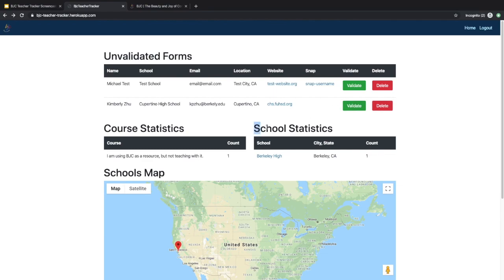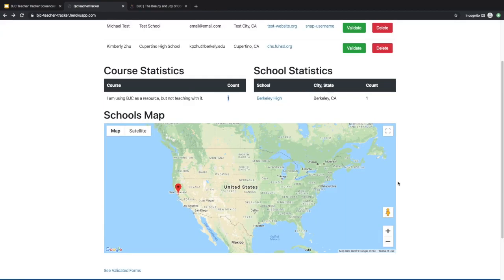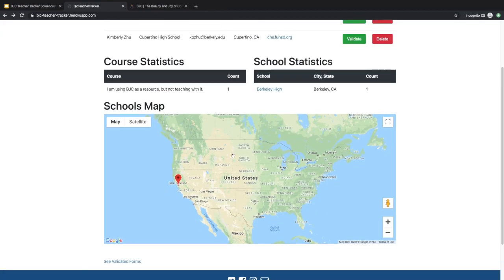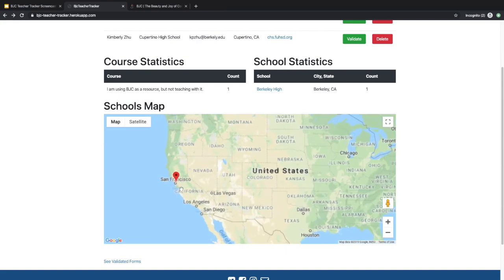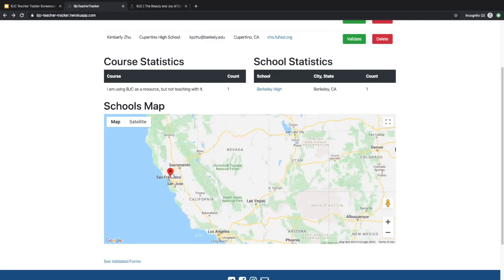In the school statistics area, you can see the schools that implement the BJC curriculum. Similarly, you have course statistics that show how they're using the course. Below, you have a map view where you can see where your course is being used. So in this case, we have someone in the Berkeley area using it.